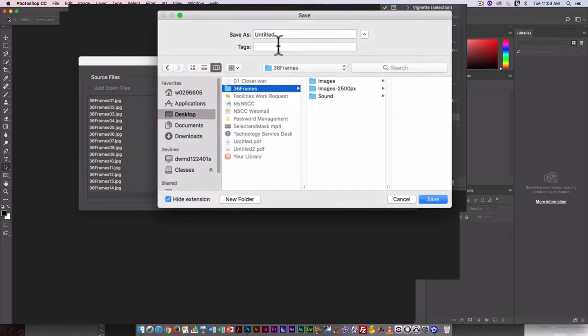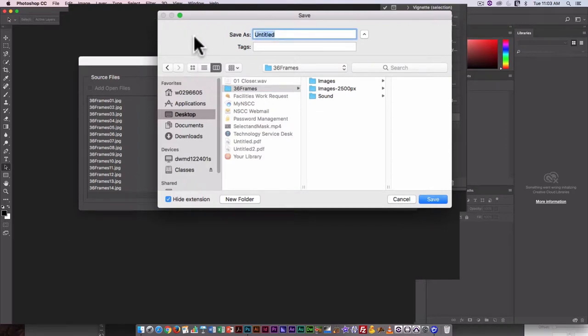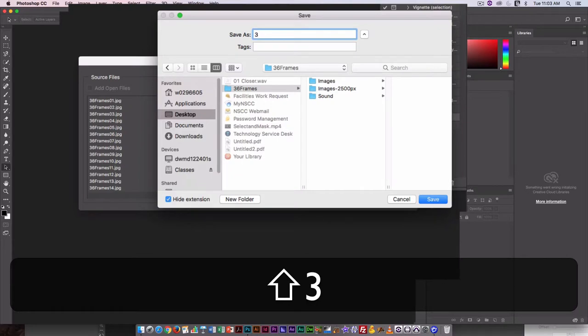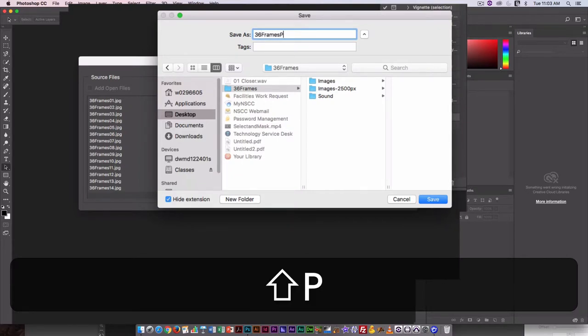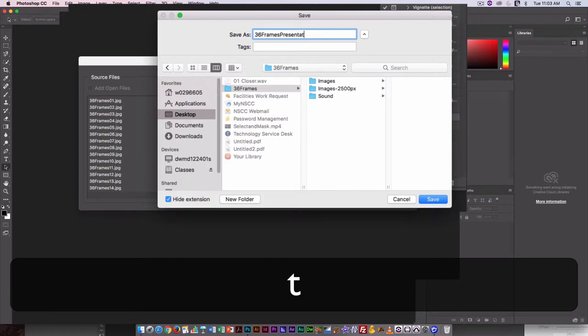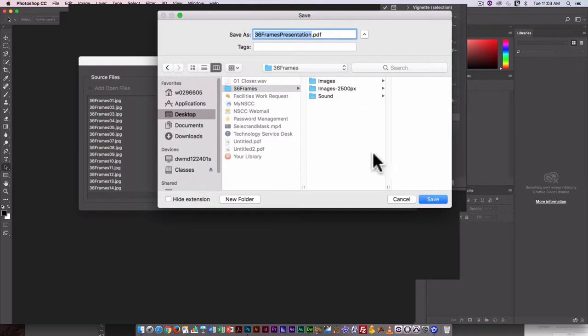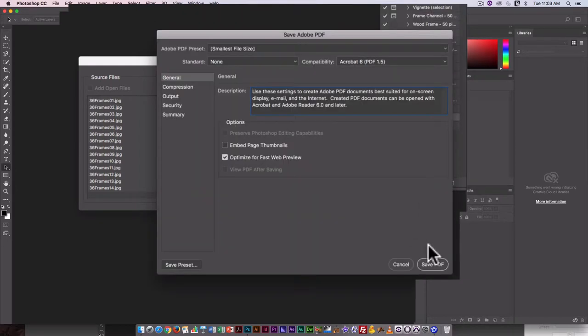I'm going to put this in my 36 frames folder, and I'm going to just call it 36 frames presentation. Unclick Hide Extension so the PDF shows up at the end, and just click on Save.